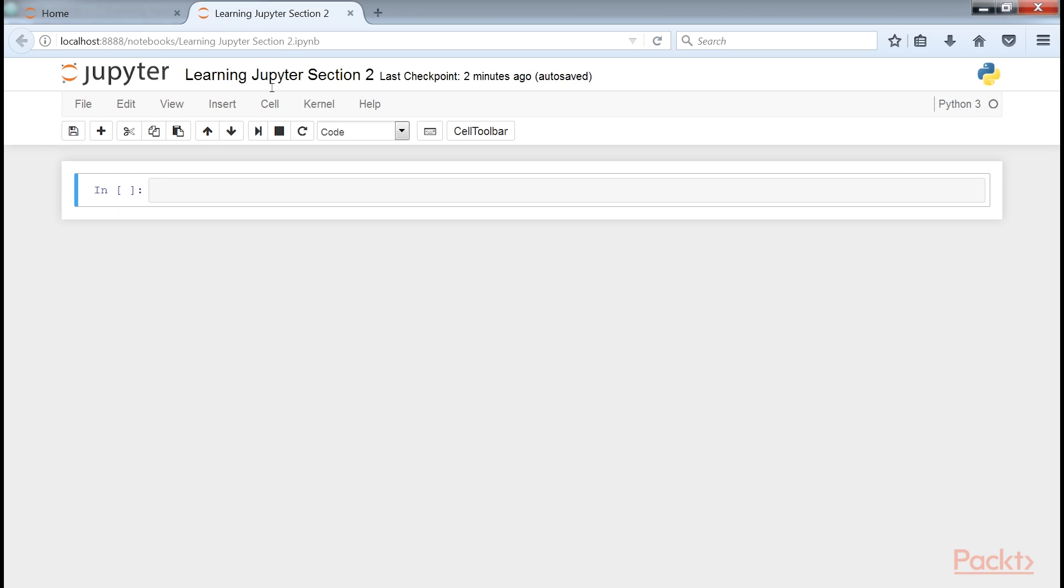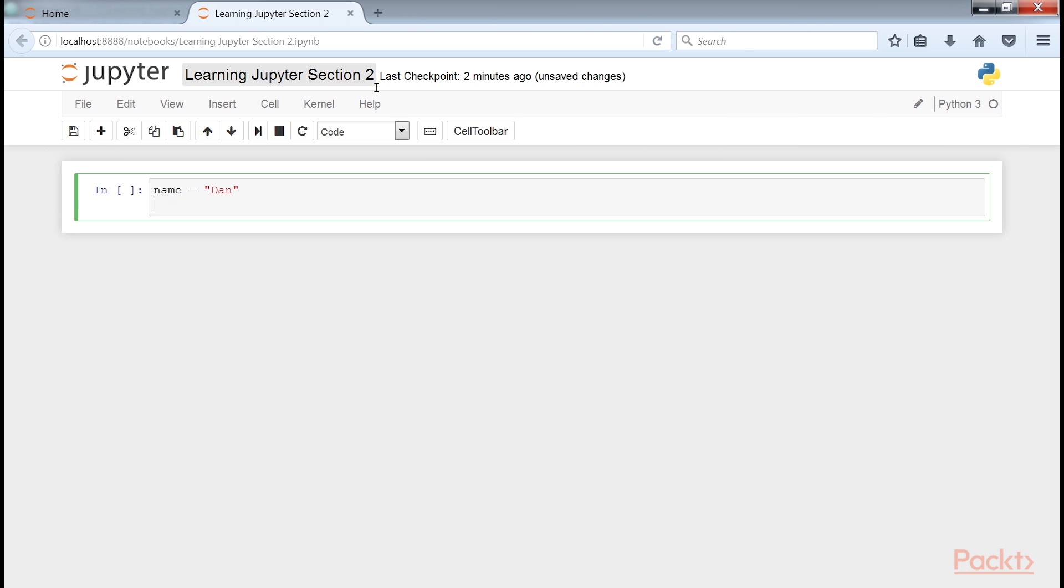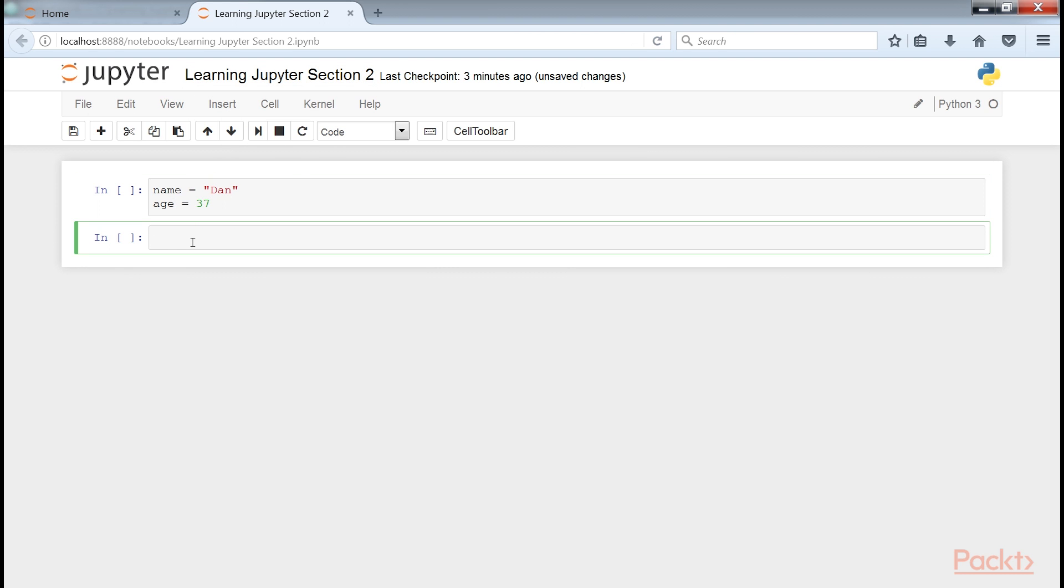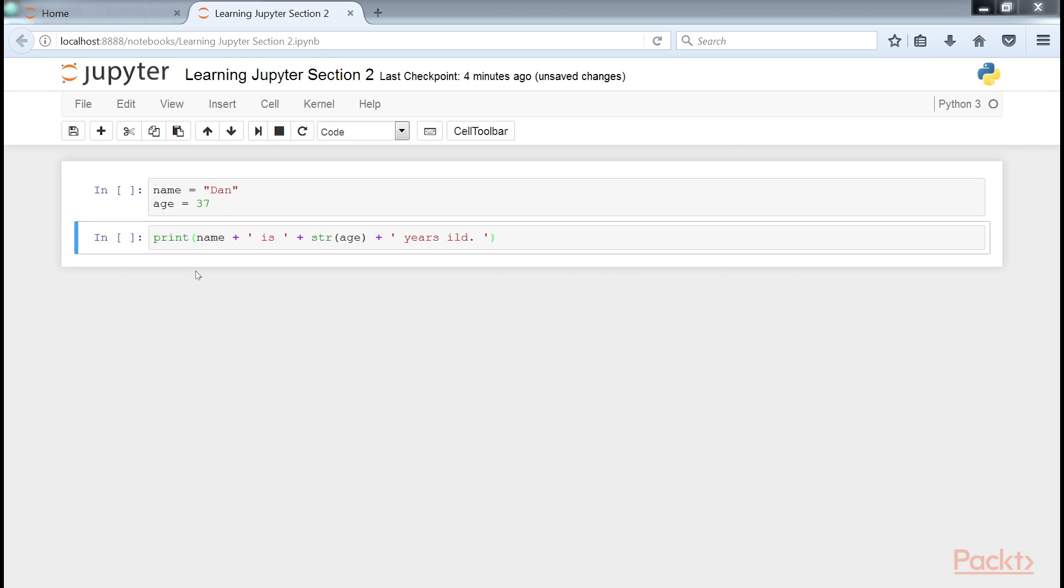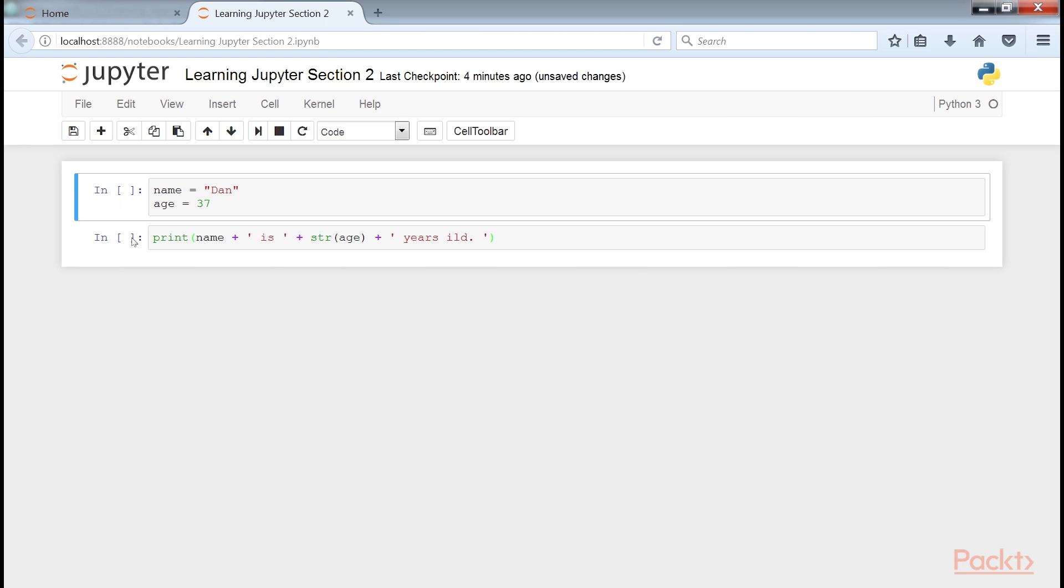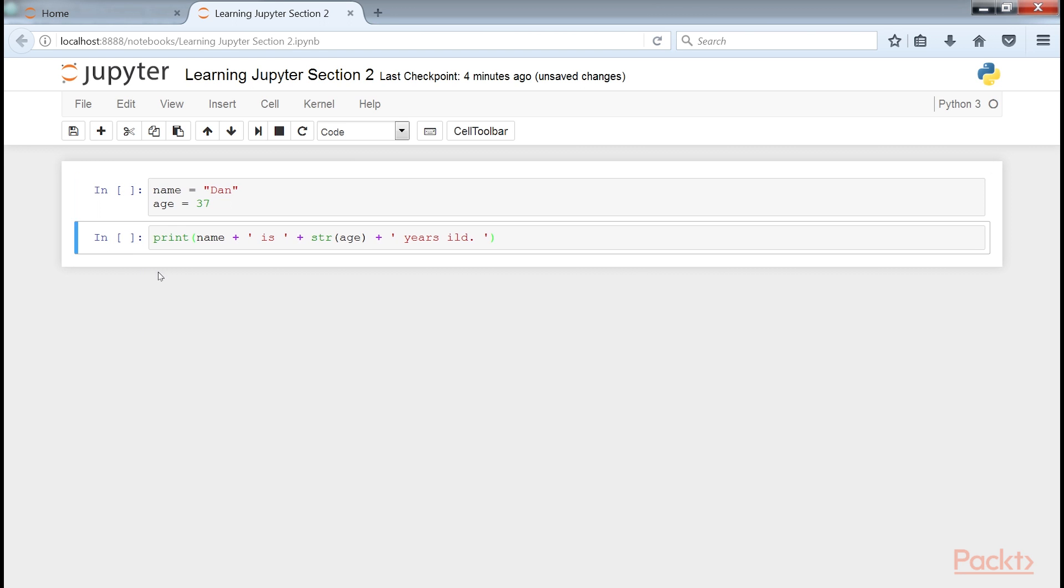We can now enter Python coding into cells. Type in some Python in the first cell. Add another cell to the end using insert, insert cell below the menu command. In the second cell, we enter Python code that references the variables from the first cell. Note that Jupyter color codes your Python just as a decent editor would, and we have empty braces to the left of each code block.